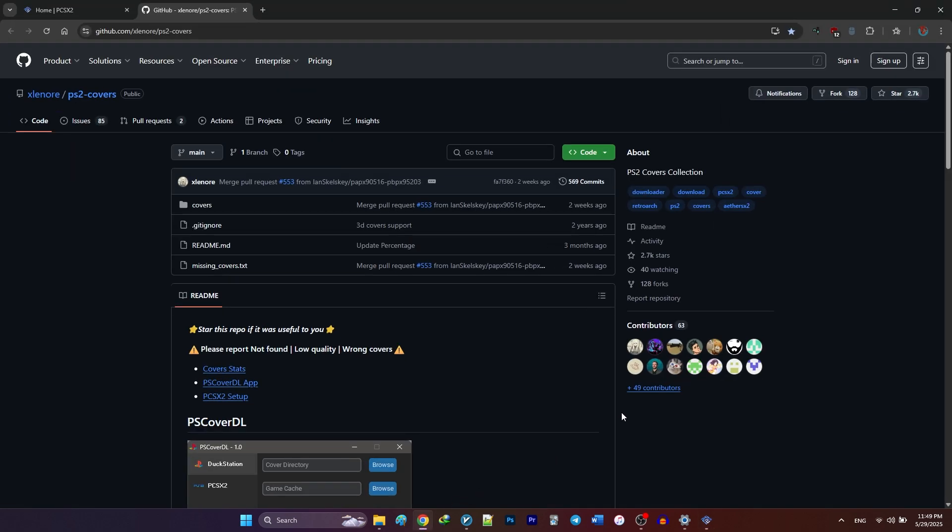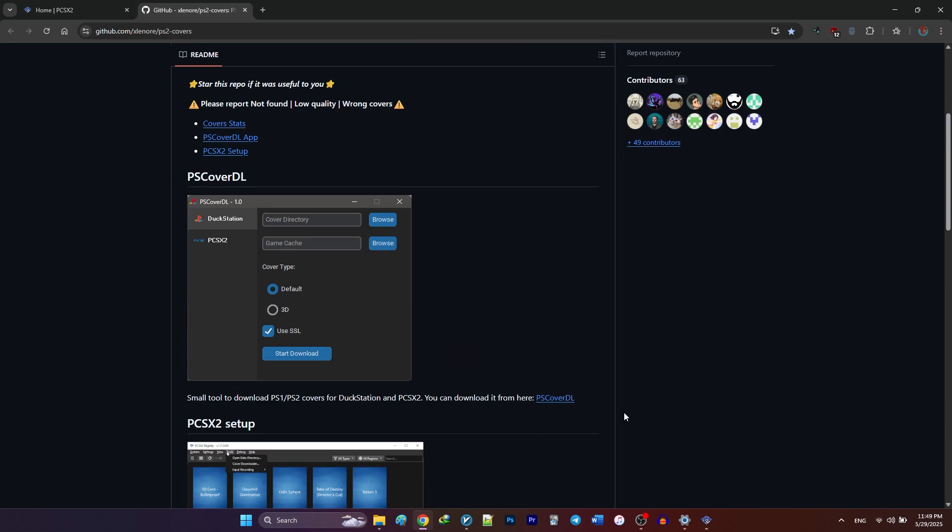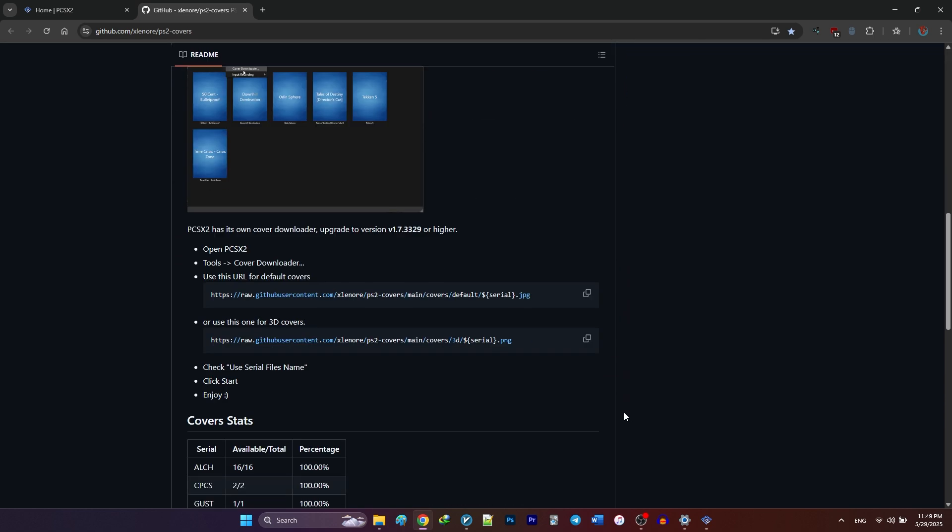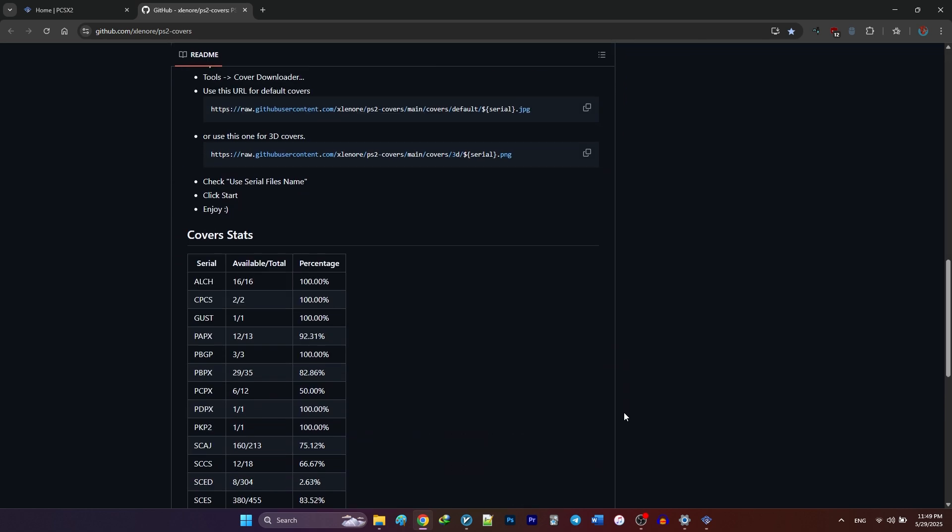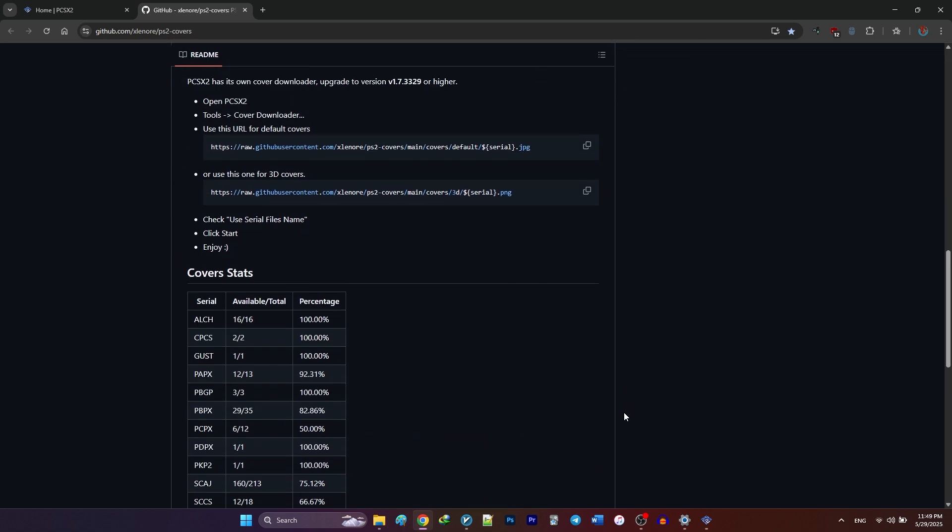First, head over to this GitHub page. I'll drop the link in the description below. Then scroll down until you find these two URLs. Here you want to choose between default covers, which are simple, clean box art, or the 3D covers, which give your games a case-like look. It's totally up to you. I'm going with the default covers.